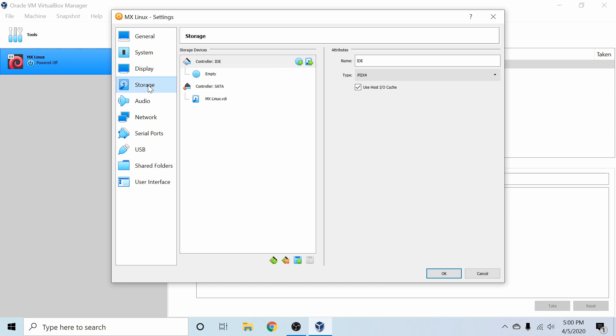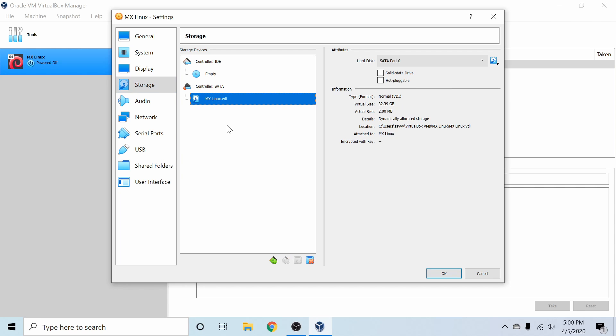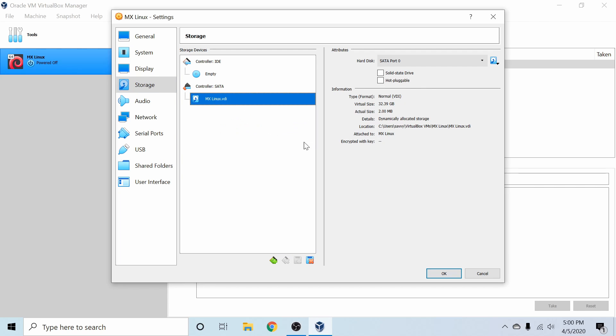So if you go to the storage, finally, you'll see that you have two controllers here, a SATA controller, an IDE controller. On the SATA, you have a hard disk already attached, and that's the one that we just got done creating. You can see that the virtual size is 32 gigs, and the actual size is only currently 2 megabytes because we haven't put anything on it or started it.